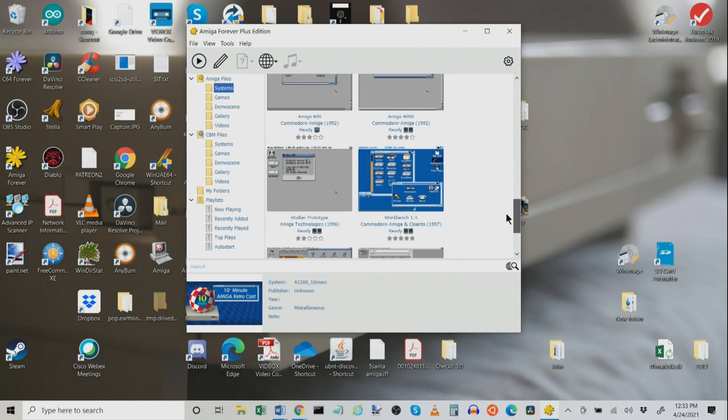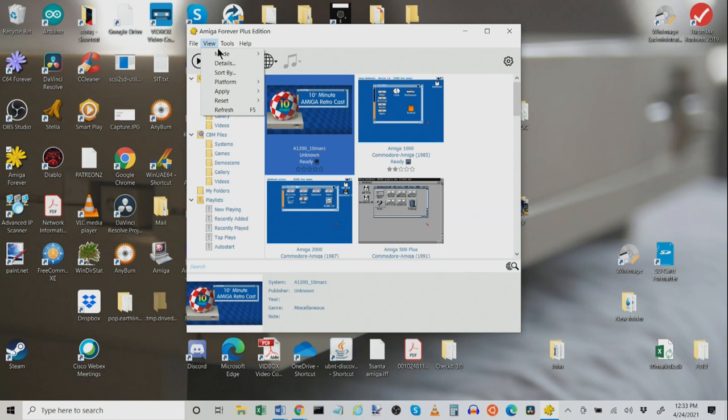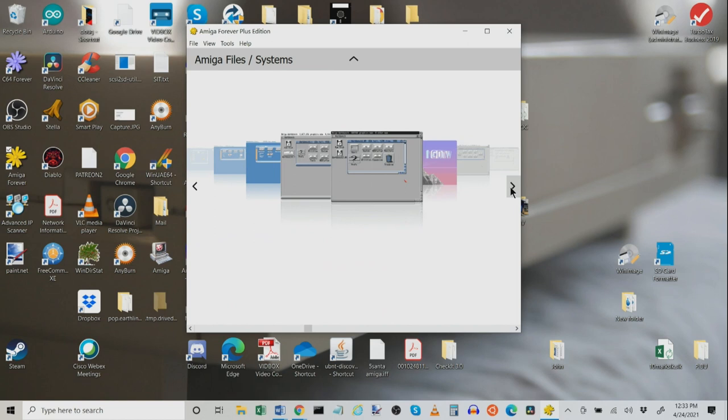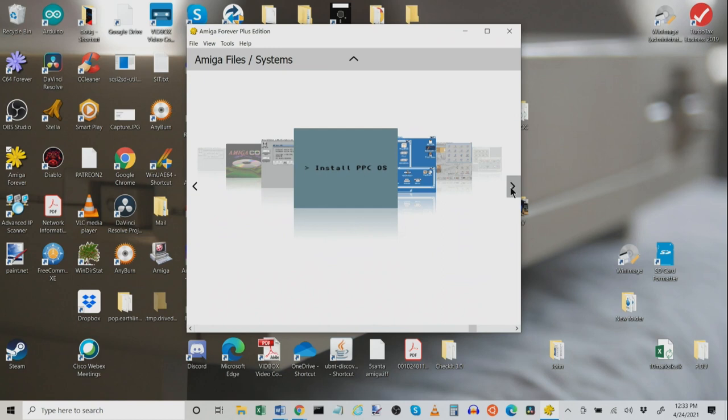Our next mode is Arcade Mode. We'll go View Mode Arcade. This gives you kind of a newer style that you might see on a PS5 or an Xbox or something like that where you can cycle through the different systems right on here and it shows the images one by one. So that's kind of cool.